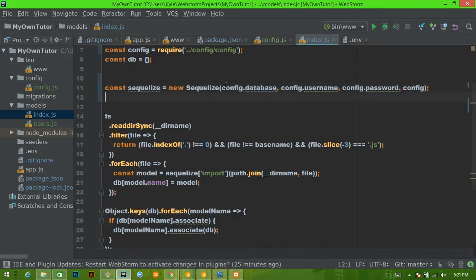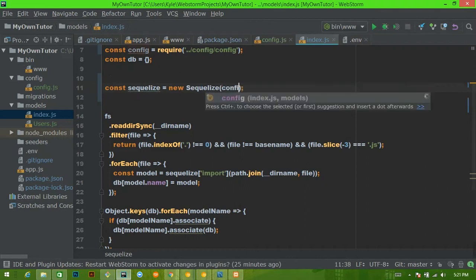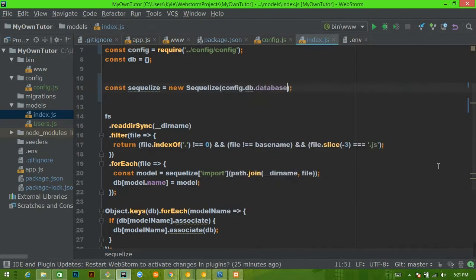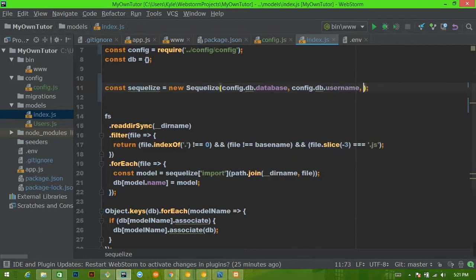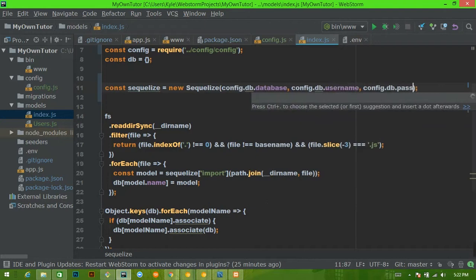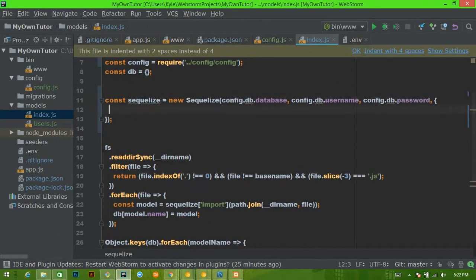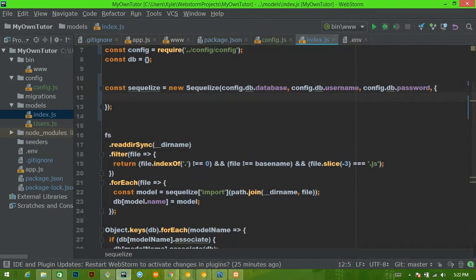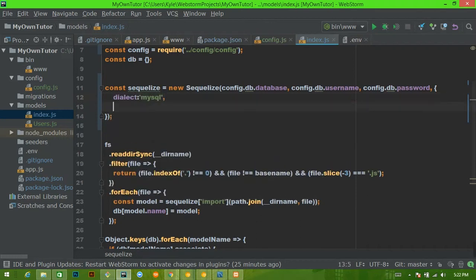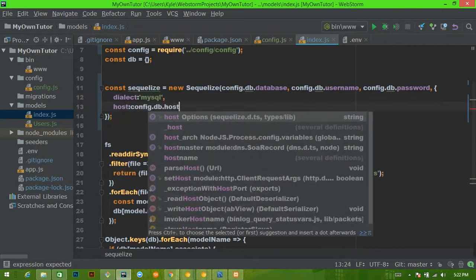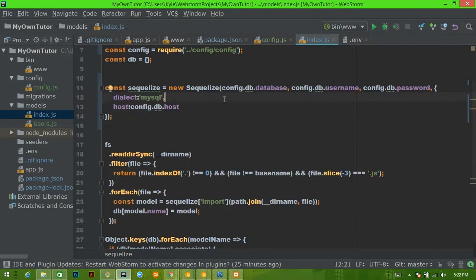We'll go back in and get rid of all of this. First we need our database: `config.db.database`. Next, our username: `config.db.username`. Password: `config.db.password`. Then we're going to pass it an options object — indented with four spaces — where we put `dialect: 'mysql'` and then `host: config.db.host`.